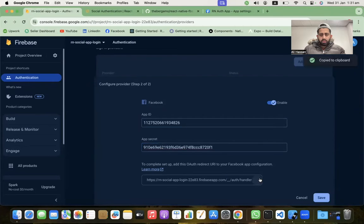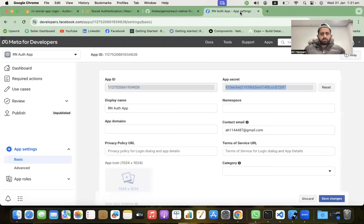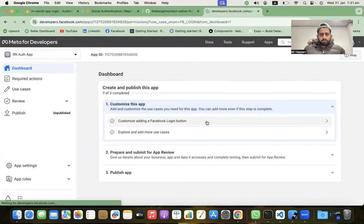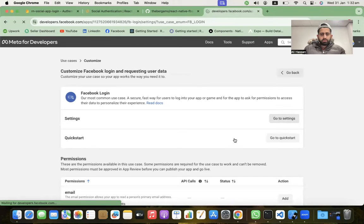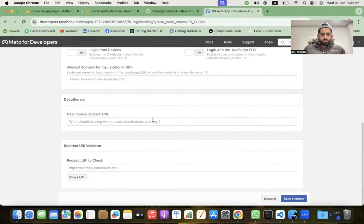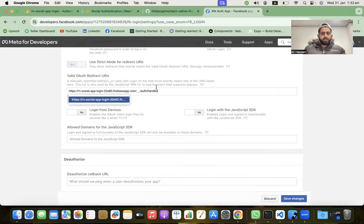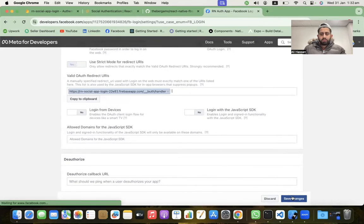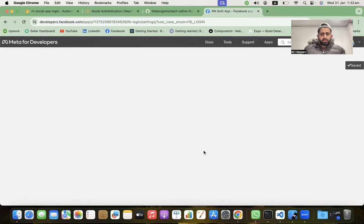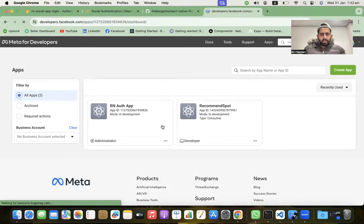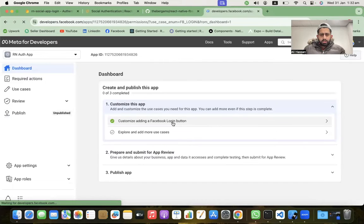After that, we need to put the auth redirect URI into the app. Go to the dashboard, click on Facebook Login, go to Settings, and paste the redirect URI link into the Valid OAuth Redirect URIs field. Save the changes.